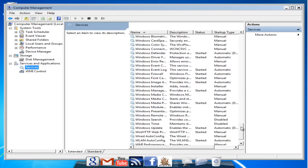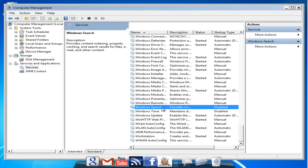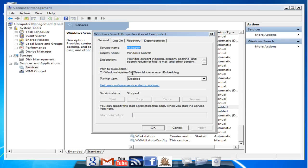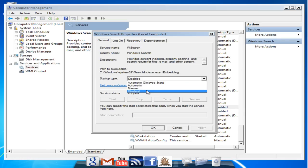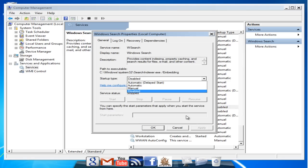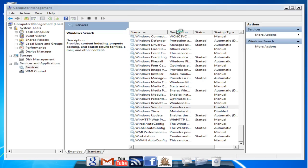Now you're going to go to Windows Search. I don't use that much and that's for searching for files, email, other content. You double-click on it and over here it's going to say Start Type and you're just going to go to Disabled. And if you think that you're going to use it sometime then you go to Manual. I'm going to click Disabled and click OK.